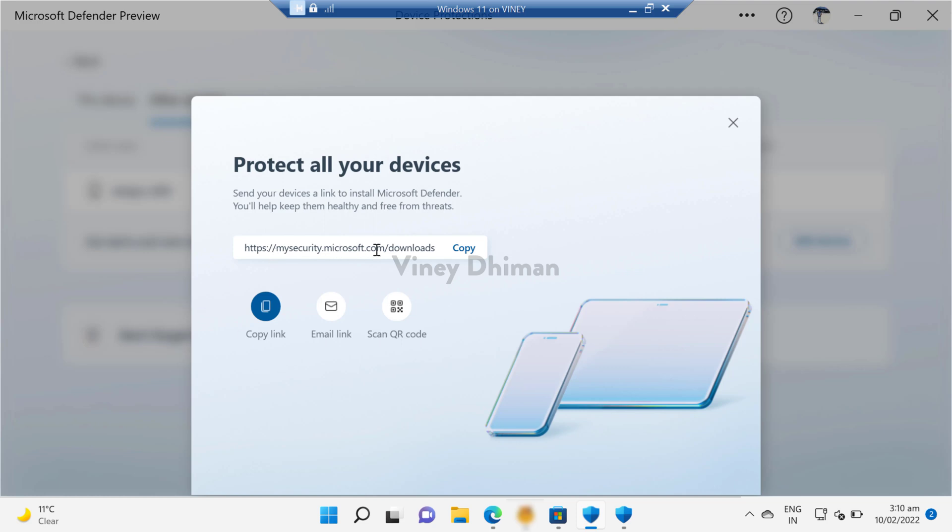do is just copy this link, and in your other device, you just need to paste that link. This will download the application either on your Windows 11 PC, Windows 10 PC. If you are using an Android phone, then it will download or redirect you to Google Play Store from where you can download Microsoft Defender application.